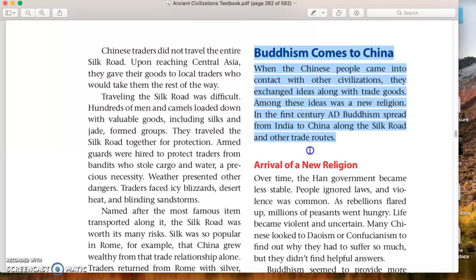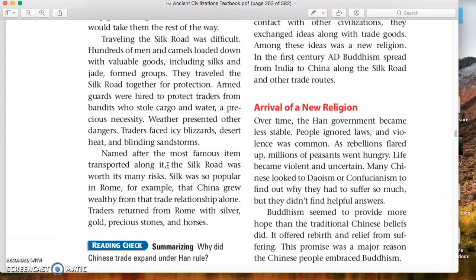I'm going to stop there. We're going to spend another screencast talking all about Buddhism. So put a lot of different bullet points about the Silk Road and the definition of the Silk Road in your notes right now. I'll talk to you later with more information about our final section of Ancient China. Goodbye!